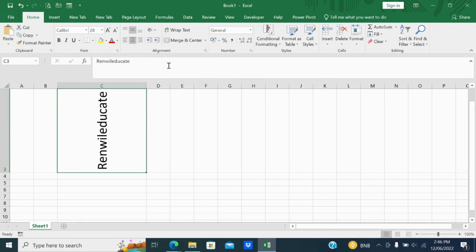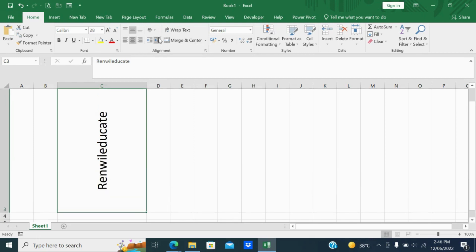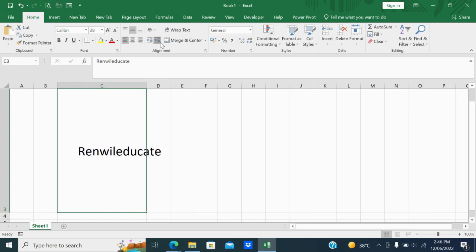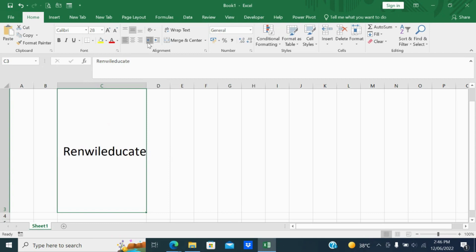Next, the feature I have is decrease indent. Let me also show increase indent. So you can see the difference between these two features — decrease indent moves content closer to the cell border and increase indent moves it farther.